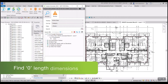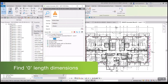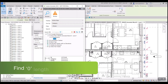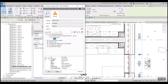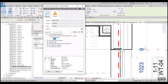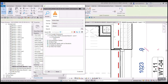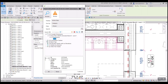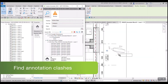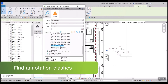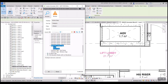IDA Annotate lets you review your published drawing information for inaccuracies such as overlapping and illegible text and tags, as well as blank tags and zero-length dimensions. Resolve potential liability issues before they occur by using IDA Annotate to check for clashes between annotation elements.